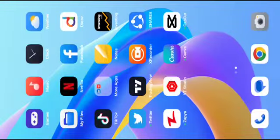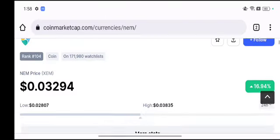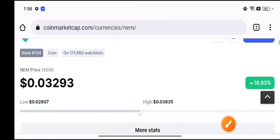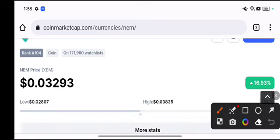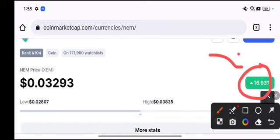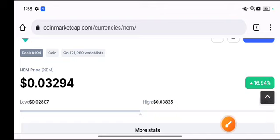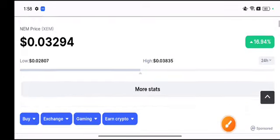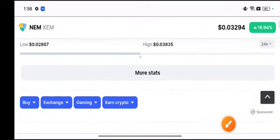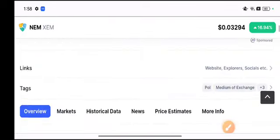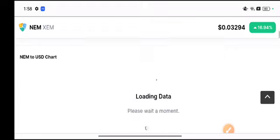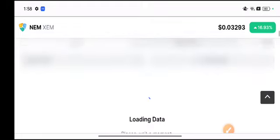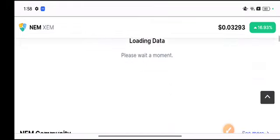XEM coin recently had a 16.93 percent price gain. The good news about XEM coin is that I also gave you a call about XEM coin on my telegram group, that it's going to pump. My telegram members are making good money from XEM coin.